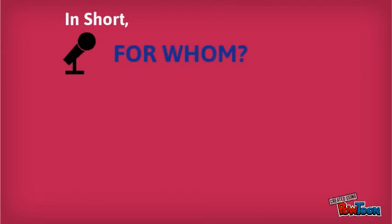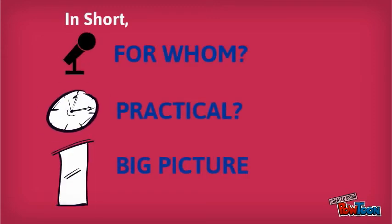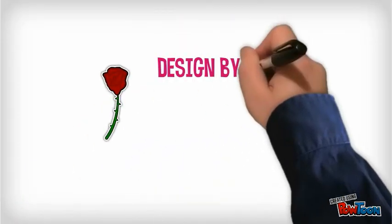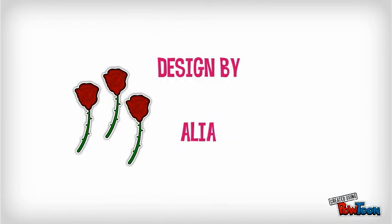So by following this simple project planning guideline - for who, practical, and big picture - your project will gain clarity, depth, and purpose. Good luck!